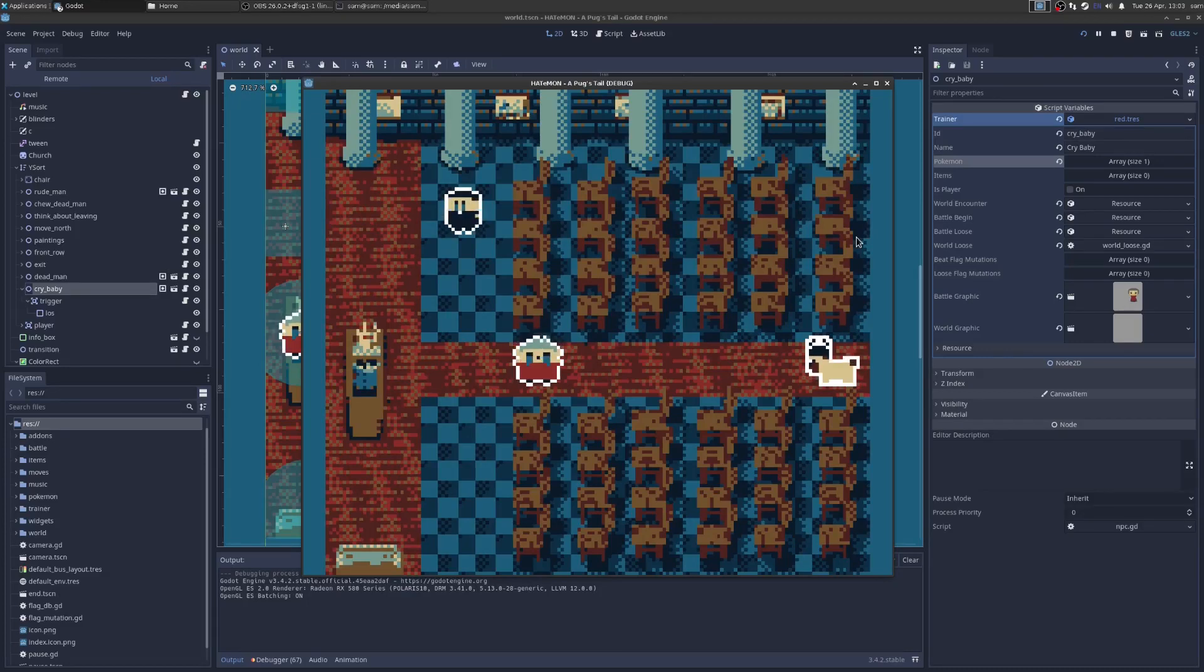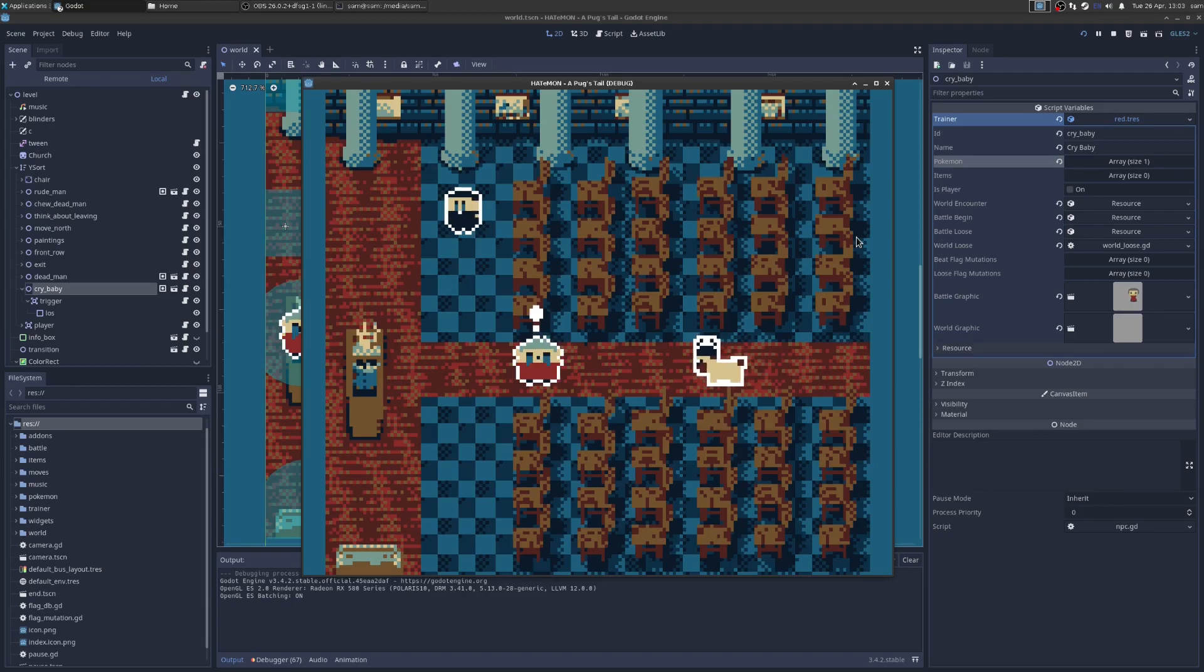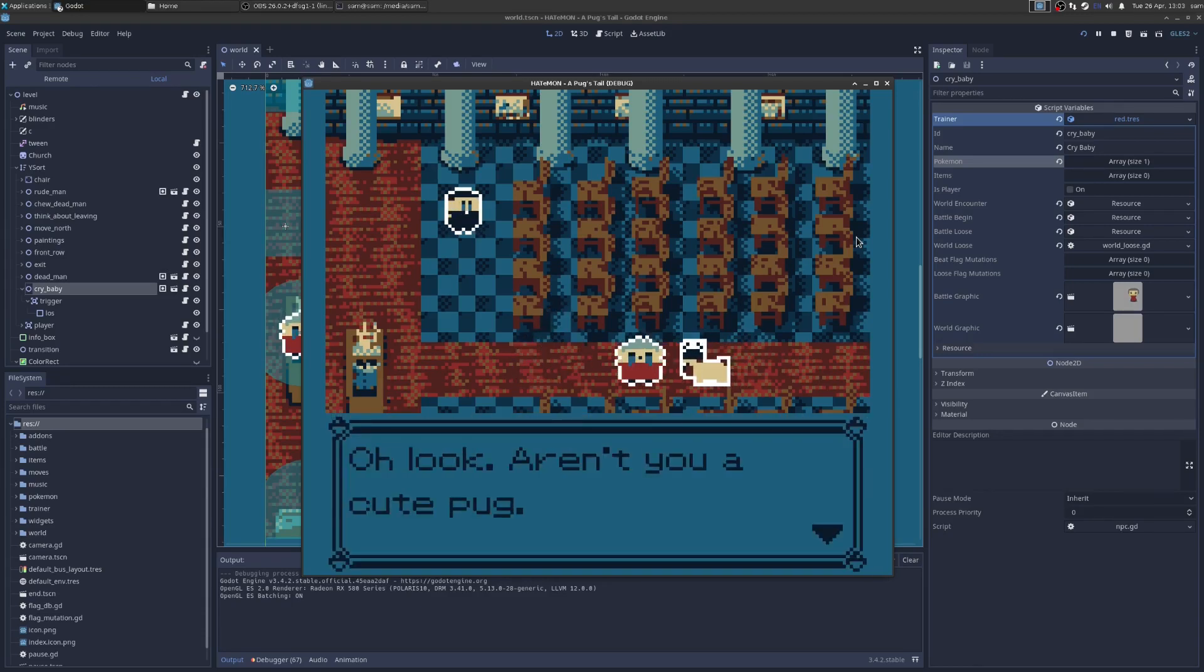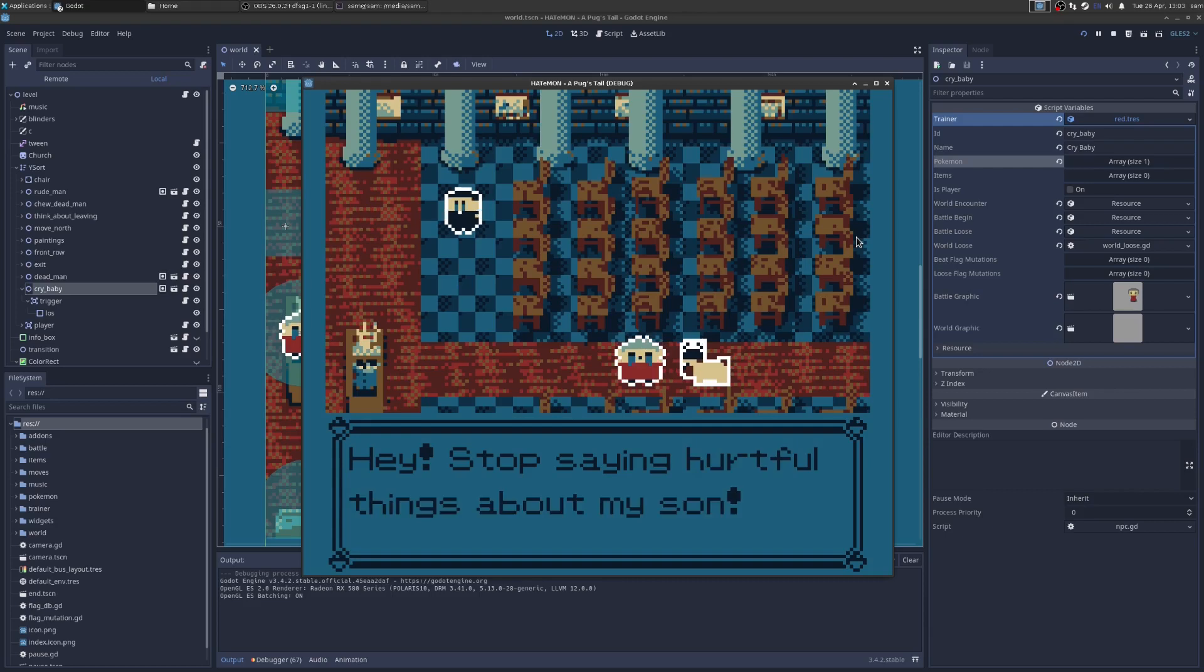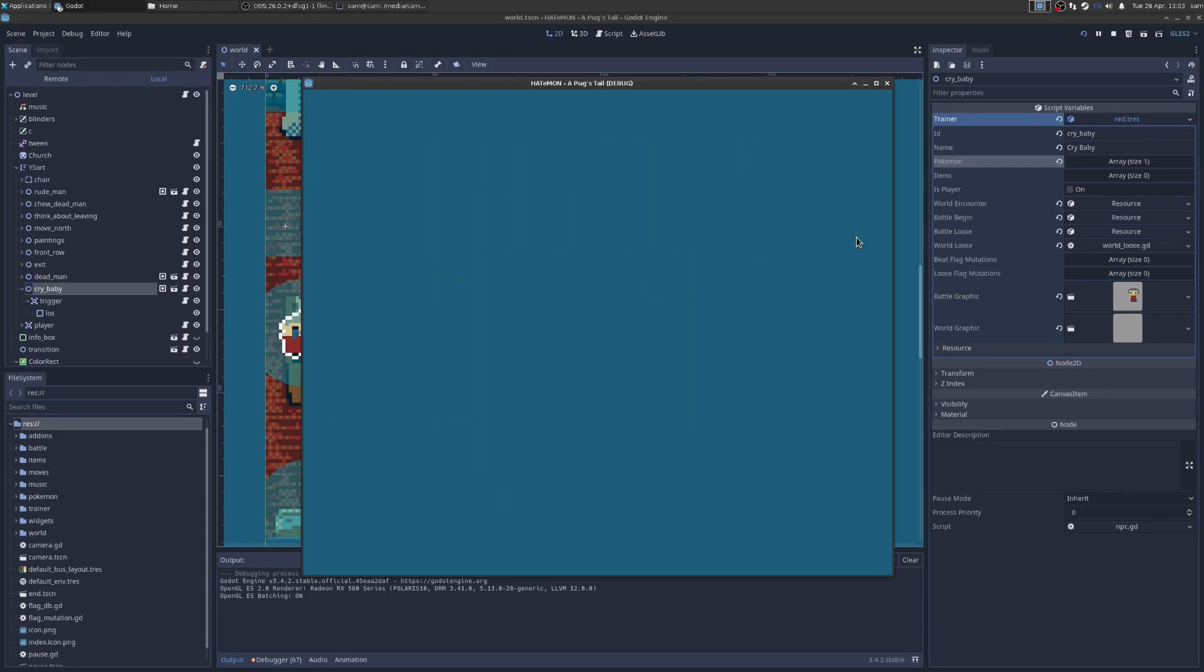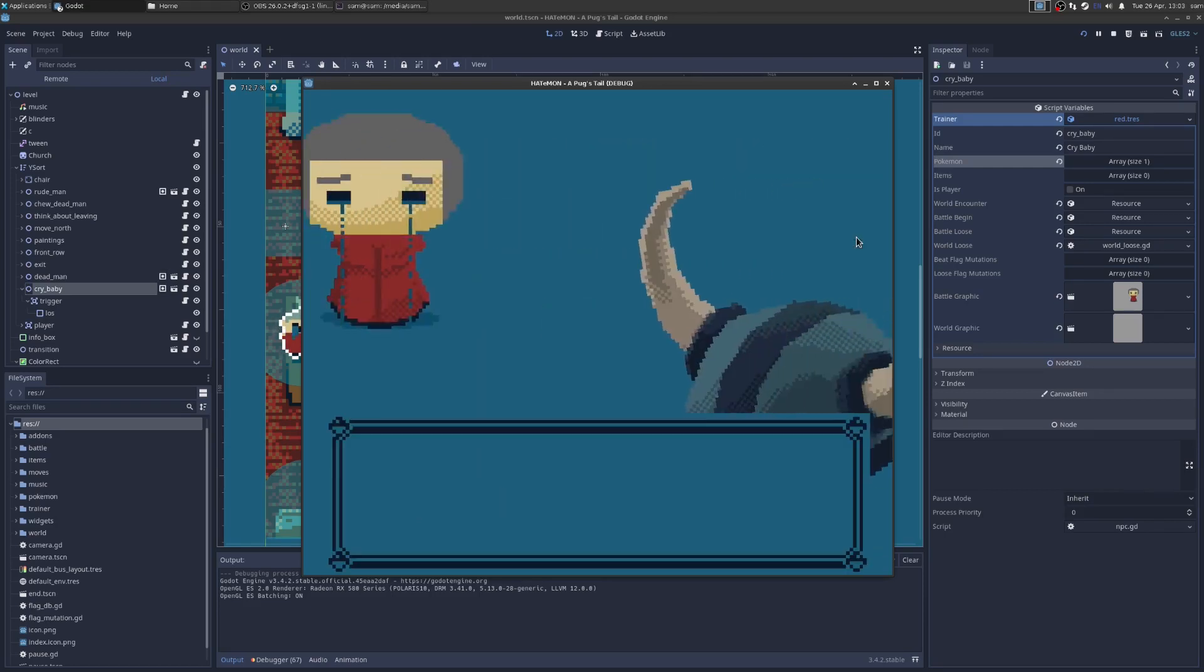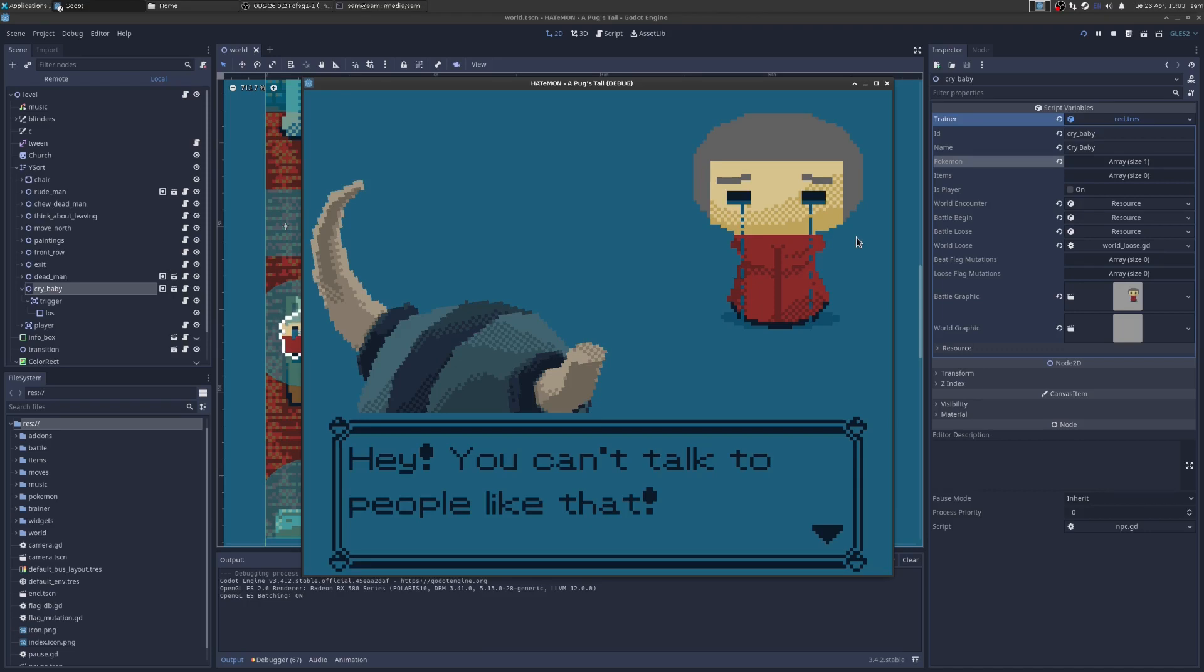Okay, check out this project. You are this pug on the right here, and you can walk around this church. When I walk over to this person, they see me, they walk over, and they play this piece of text, and then they try to fight me. We can see this famous Pokemon Classic transition. So this is a Pokemon Classic clone in Godot, not the whole game or anything, just the basic systems.